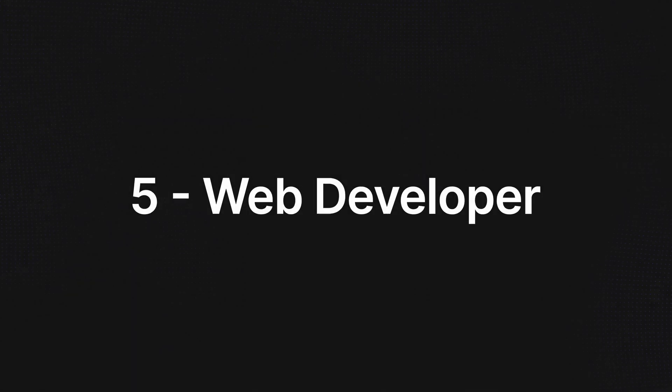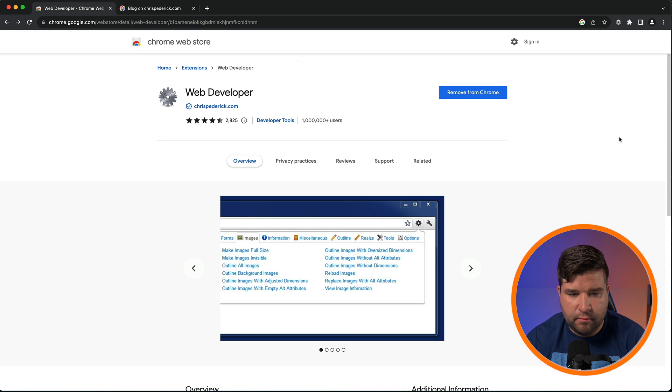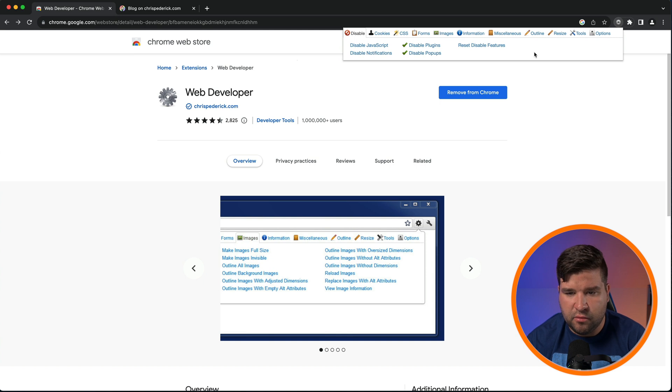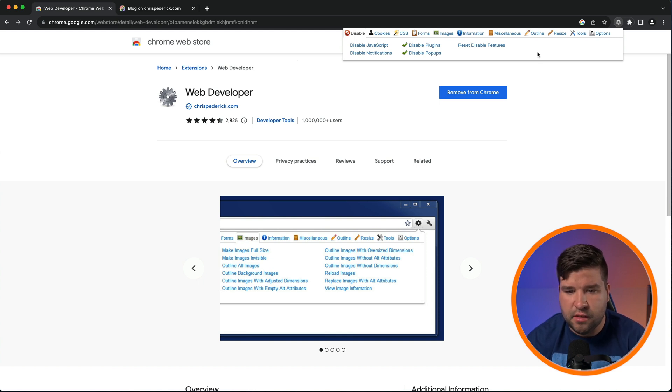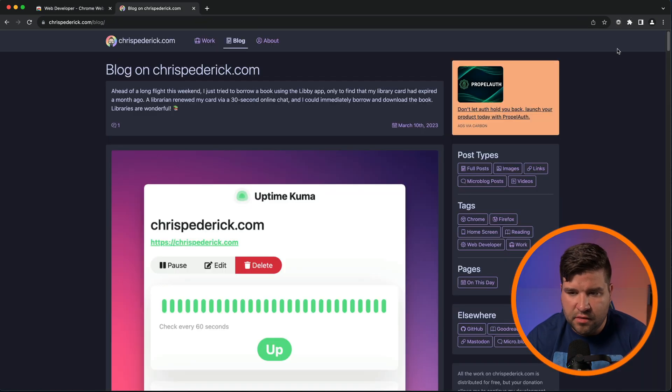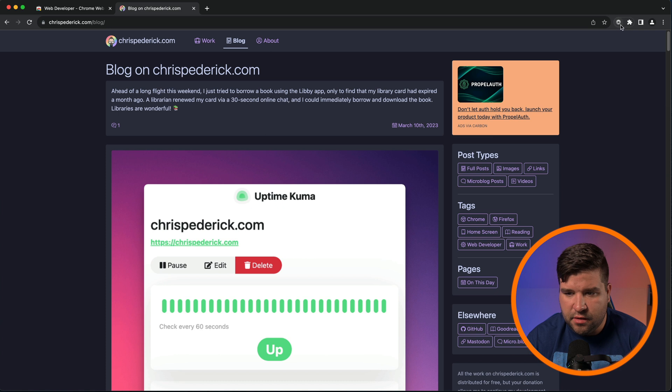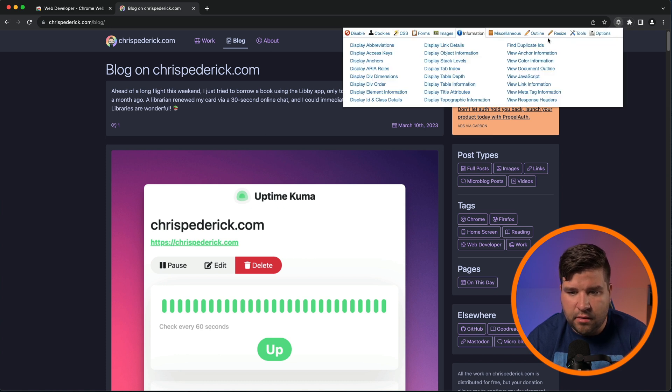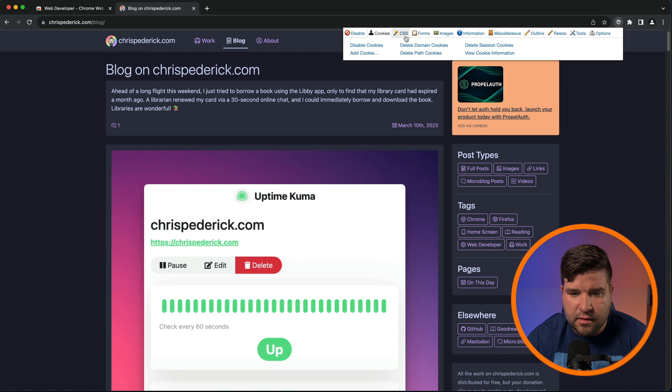Number five on the list is Web Developer by Chris Pedrick. This extension has a ton of different things. It's really just way too much to go over in this video. And there's going to be some crossover between some of the things that this extension does and other extensions on this list. So to use this plugin, just come up, click on the icon, and you can see that there are tabs across the top.